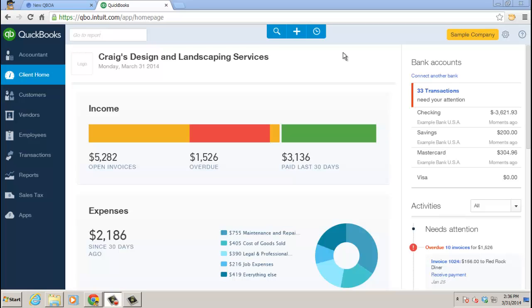Hello and thanks for watching. This video focuses on importing data into the new QuickBooks Online.